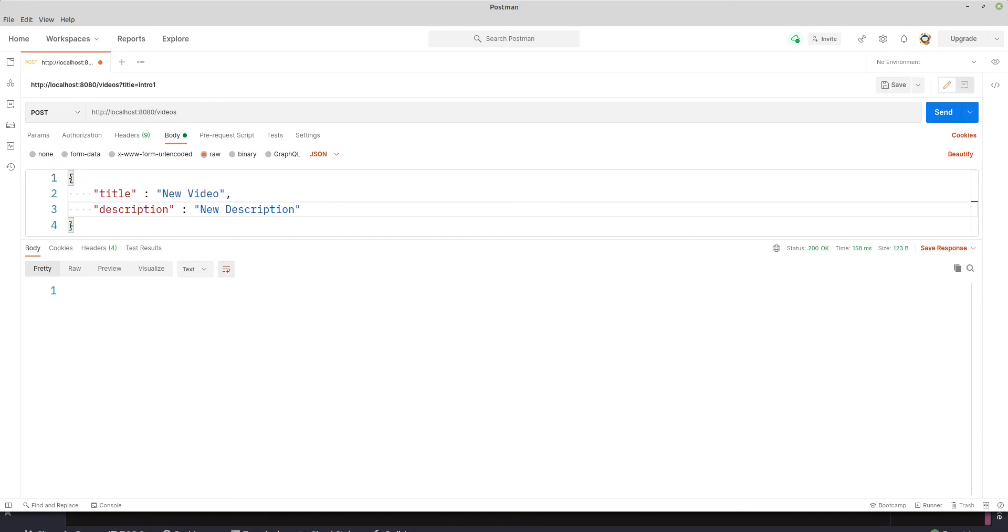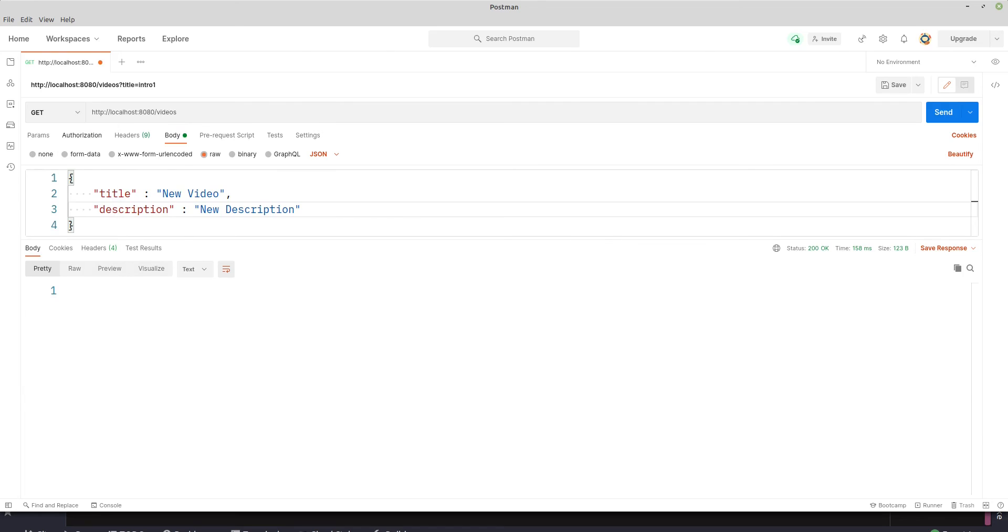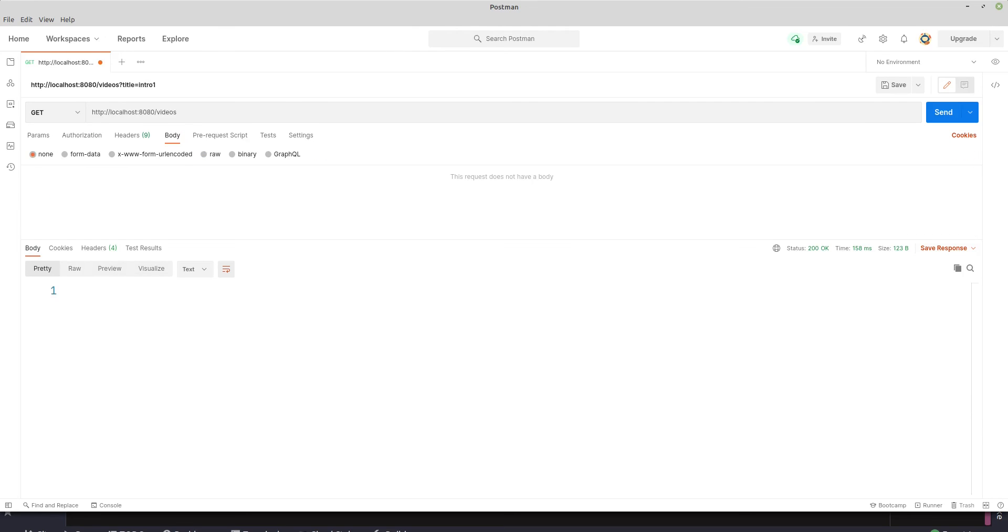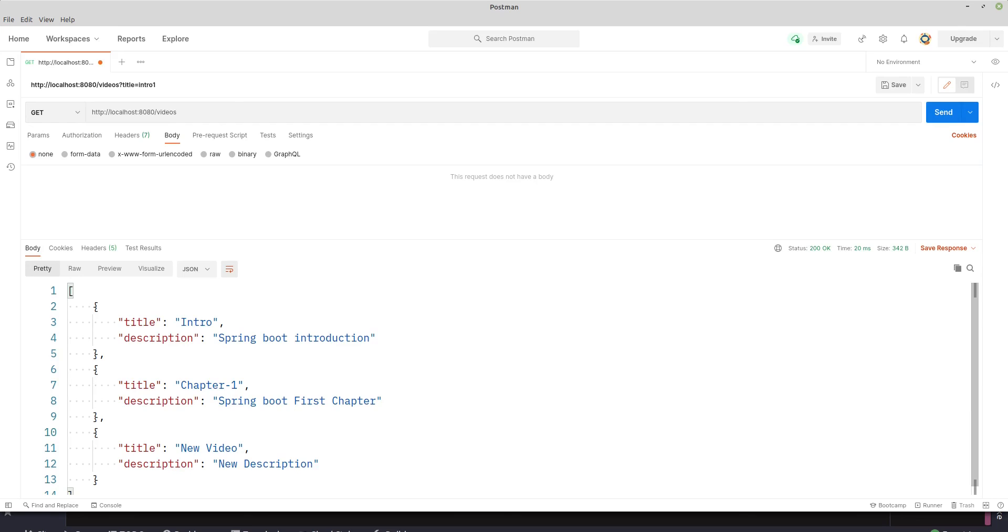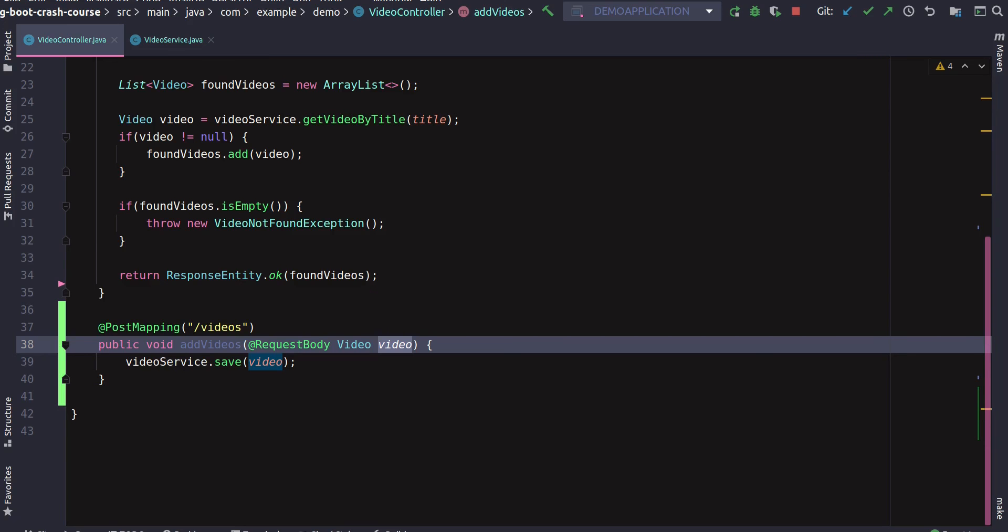We see 200 OK, well and good. Let's go to GET and run it again. Here we go. So now instead of seeing null, we can see new video and new description. Missing this annotation was actually good because we could see what happens when we don't define this annotation.